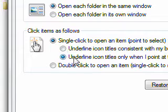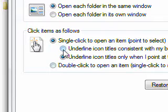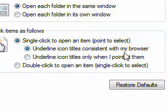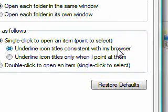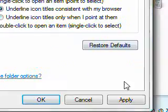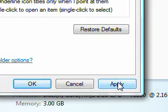I'm going to show you the first choice which is underline icon titles consistent with my browser. That means it's going to underline all of them that I can click on, so I'm going to press apply and okay.